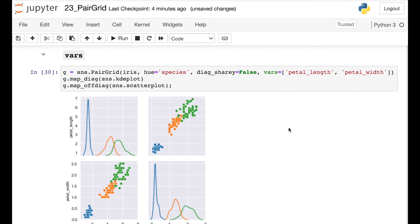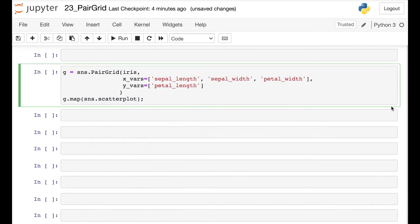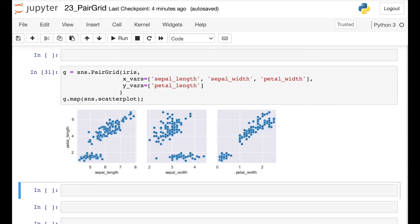This can be really helpful if you have a lot of different numerical columns. And you can even go beyond that — let's say you only wanted certain variables to show up along the x axis and certain variables along the y. You can specify each of those individually using the x_vars and y_vars arguments, which allows you to pair up the exact features that you would like. So in this case, we only have petal length along the y, and then we have each of the other three along the x.